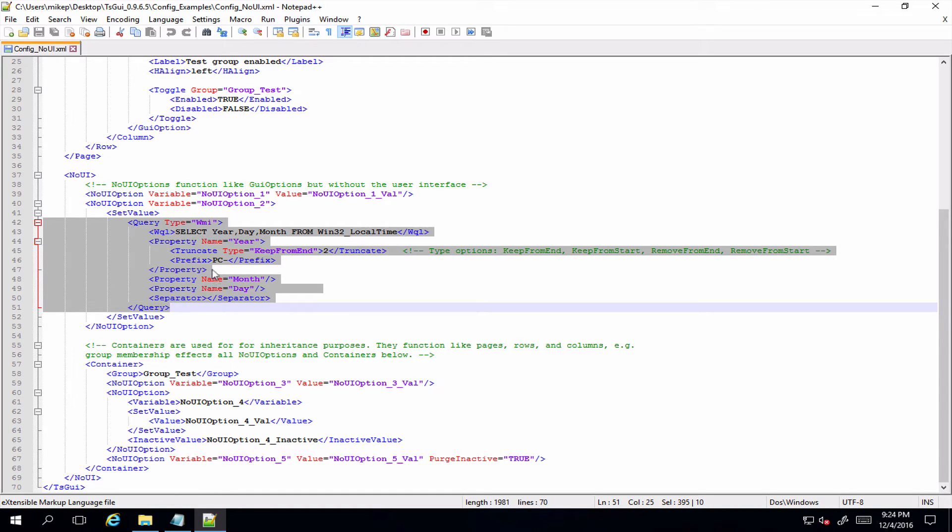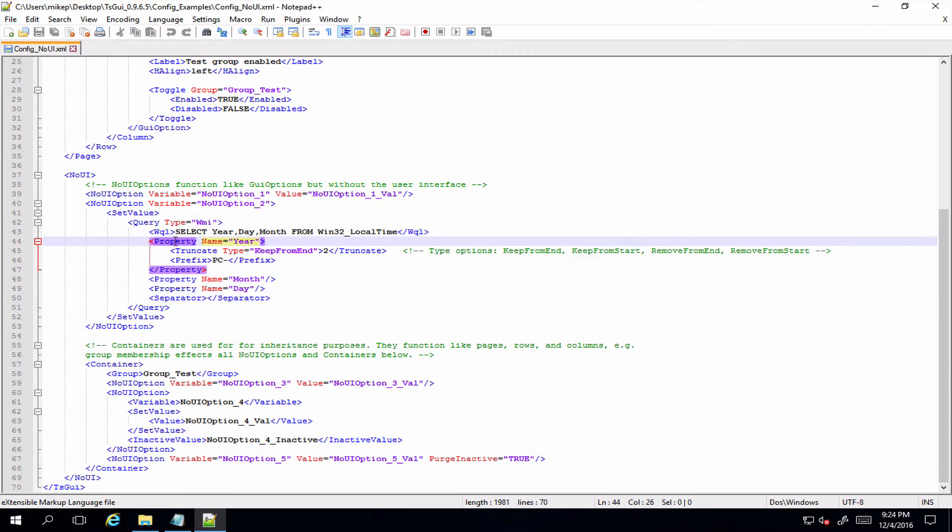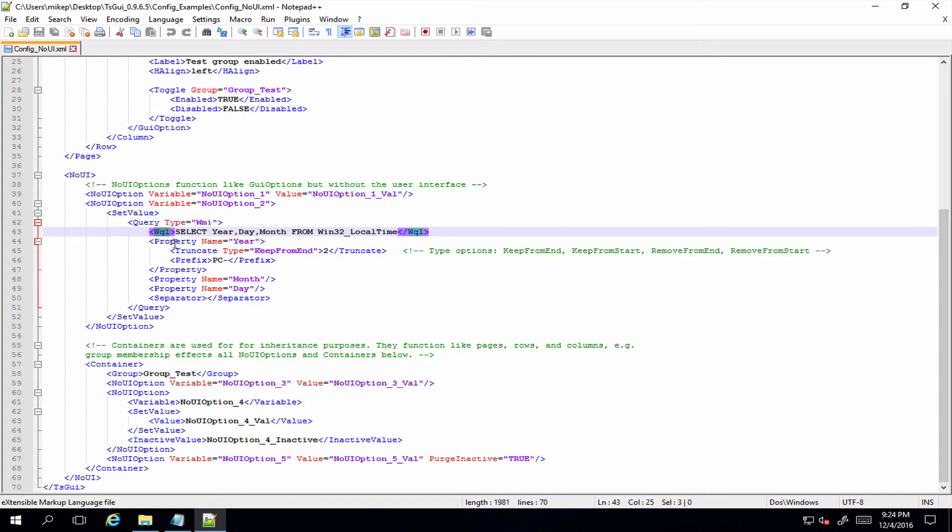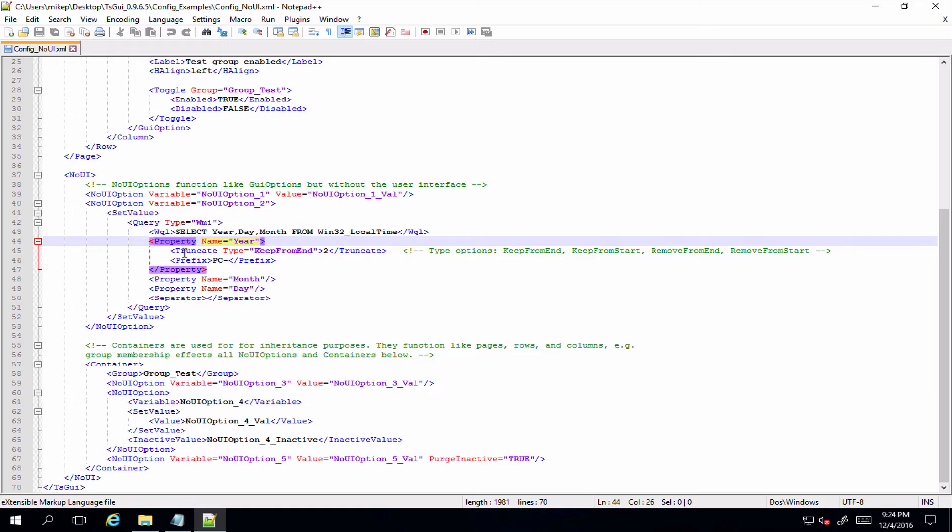Now as far as the queries go, these are exactly the same as the ones set in free text options. So if you haven't used those before, reference one of the previous videos that runs through that. But you can do your WMI query, pull back the particular property, do some truncation on it, calculations on it, whatever you need to do, and then set that into your task sequence variable as you would any other option.